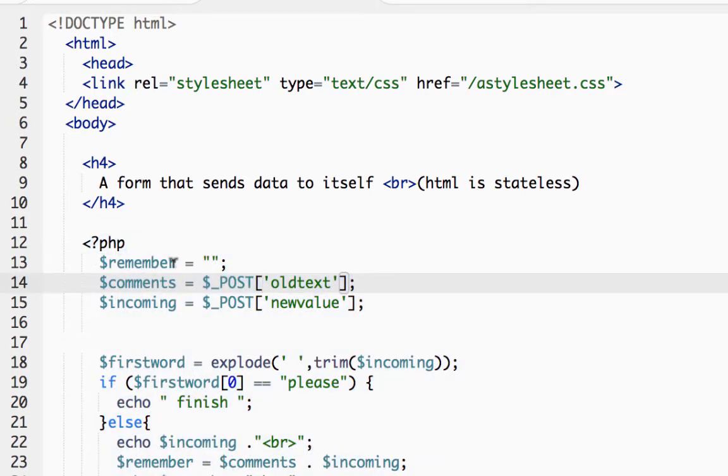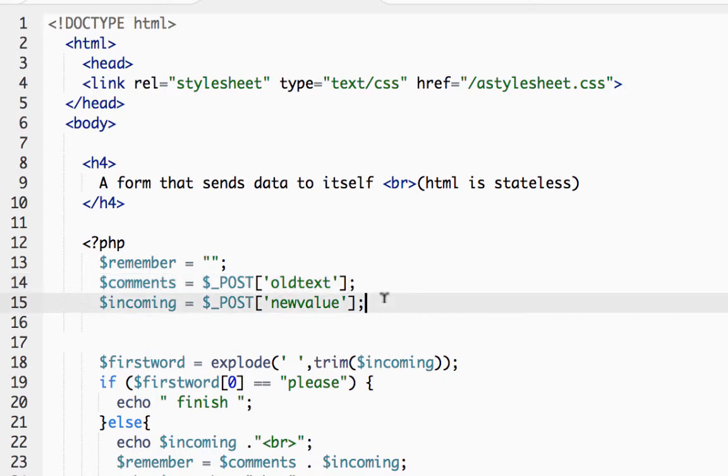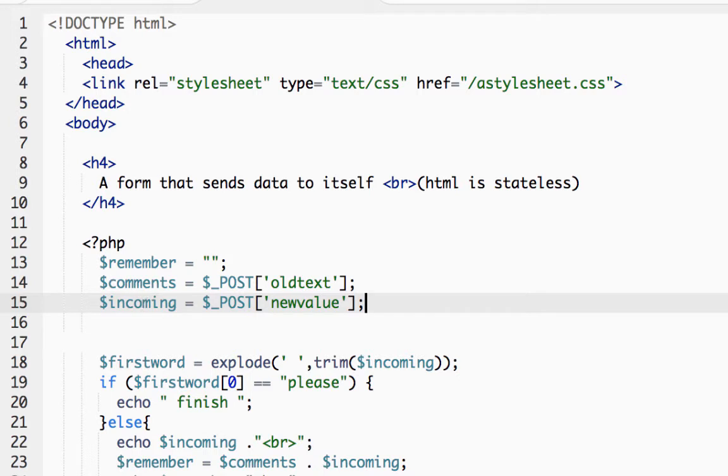I'm going to create a remember variable, an empty remember variable, then I'm going to catch the two form elements old text and new value and place those into PHP variables called comments and incoming. So whenever I click on the submit button, two values are sent over to this page.